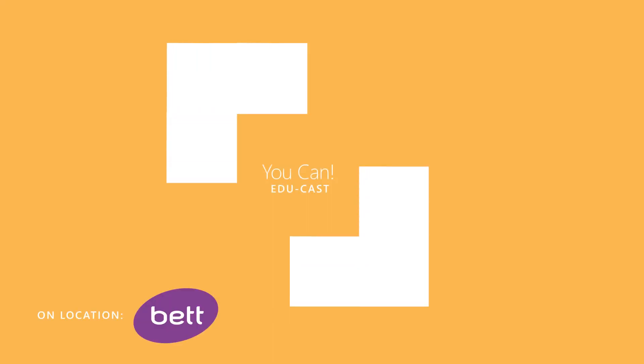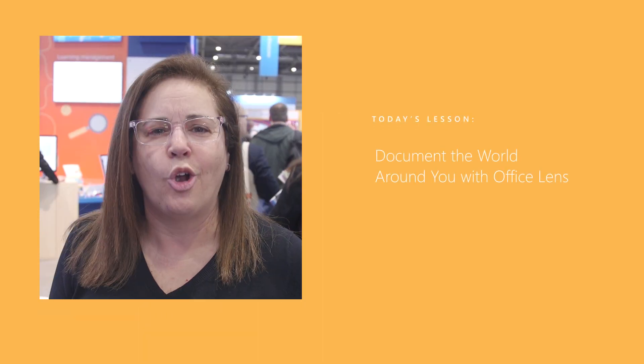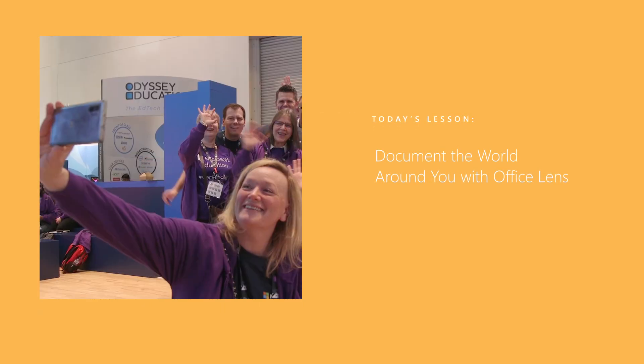Hello from BET 2020. I'm Leslie Fisher and I'm here to share with you some of my favorite tips that you can use right now.